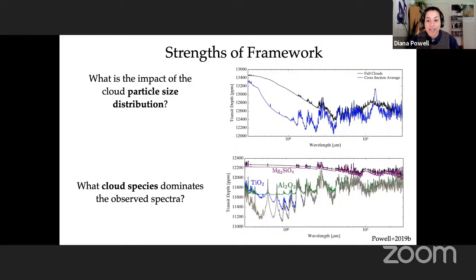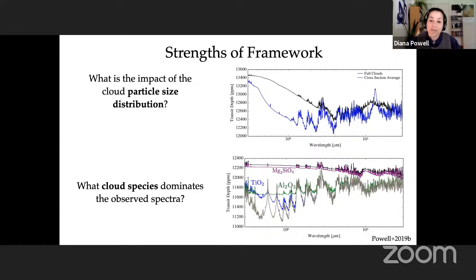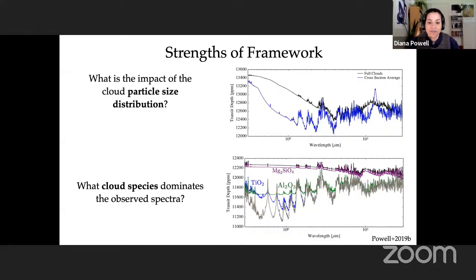Because this framework considers barriers to cloud formation, we can also predict which cloud species dominates the observed spectra. In black I'm showing a model transmission spectrum for a hot Jupiter including opacity from all cloud species, and in gray the spectrum with no cloud opacities — you can already see how much difference clouds make. In different colors I'm showing what the spectra would look like including only a particular cloud species. In this case, silicate clouds dominate the cloud opacity and shape the spectra across a broad wavelength range.